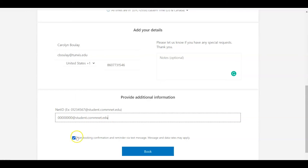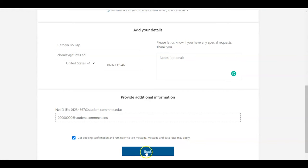If you leave this box checked, you will get a booking confirmation and a reminder via text message. And then click on Book.